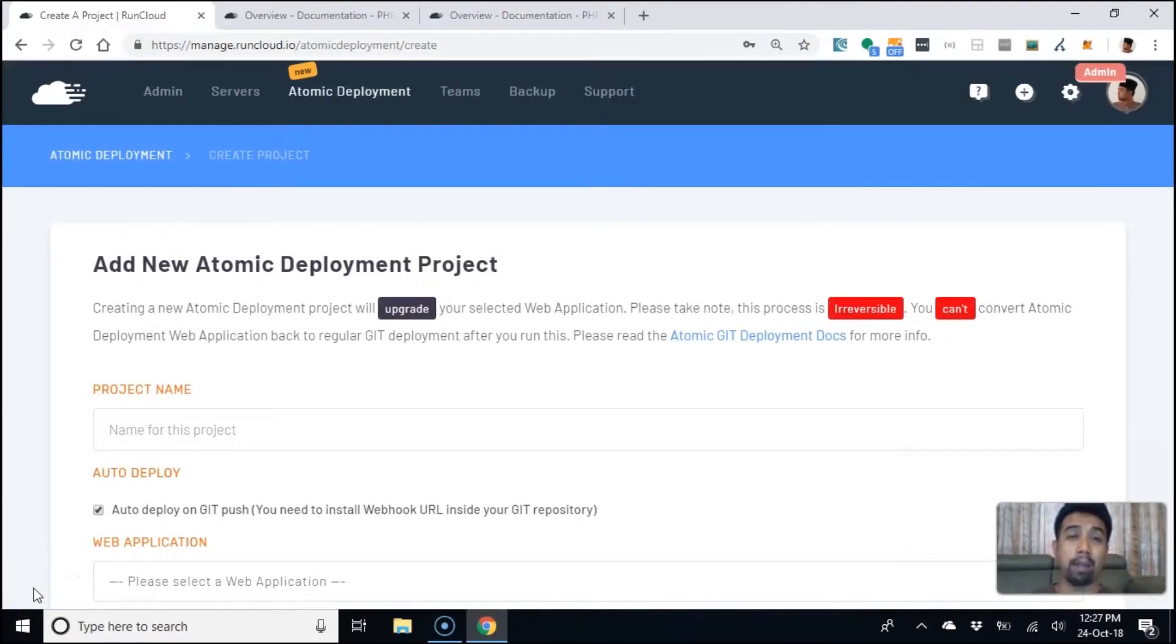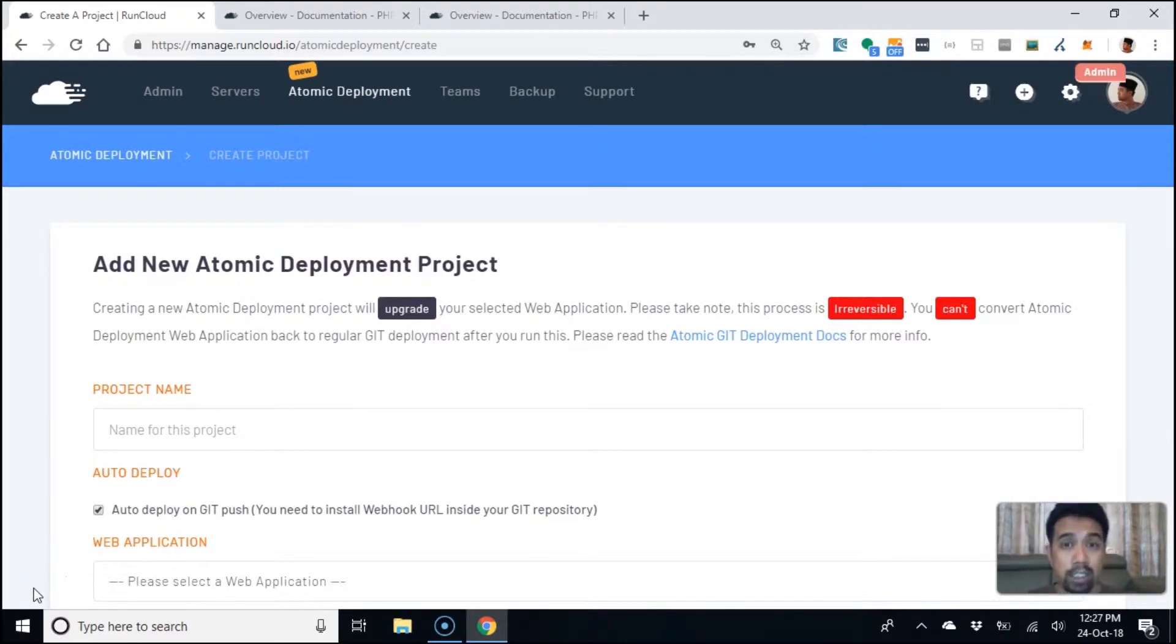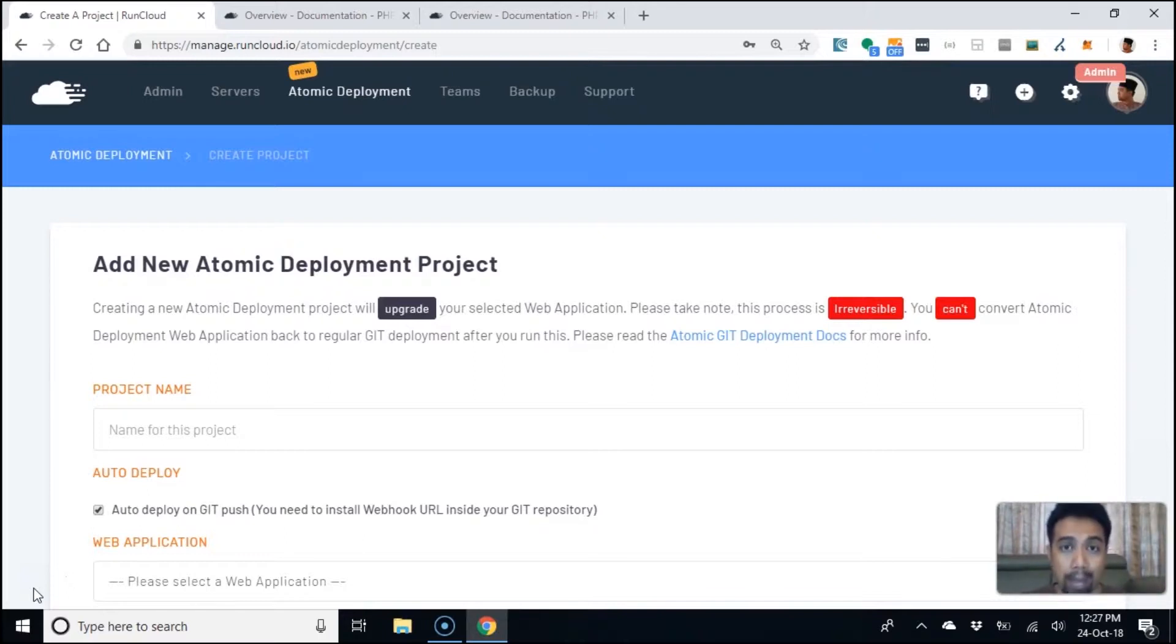Let's talk a little bit about atomic deployment. This is something new by RunCloud and it really helps in how you deploy your codes into your server. When you deploy a server and then create a web app, you have the options to use git deployment.